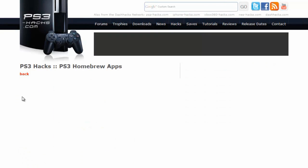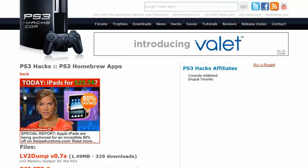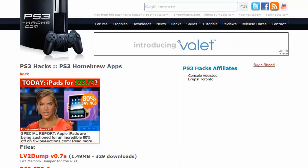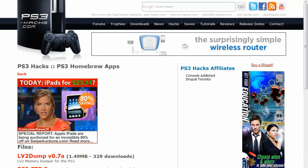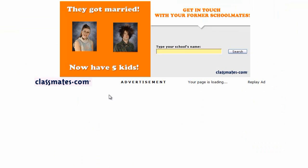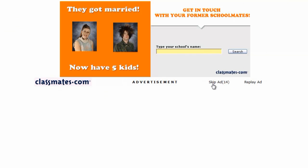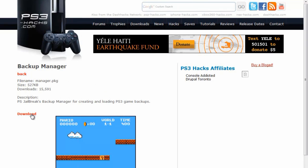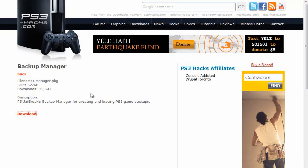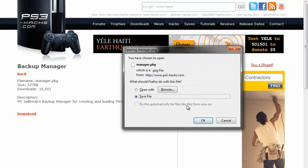And then homebrew apps, and you'll see it there - it says backup manager. So we're going to click on that and then we'll click on download. Just download it right out to your desktop.